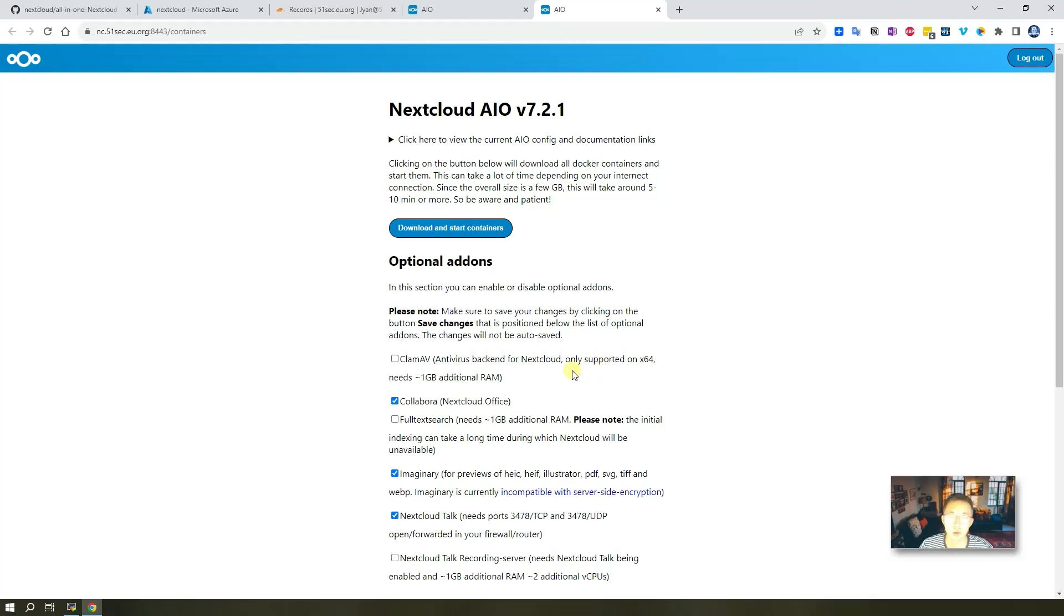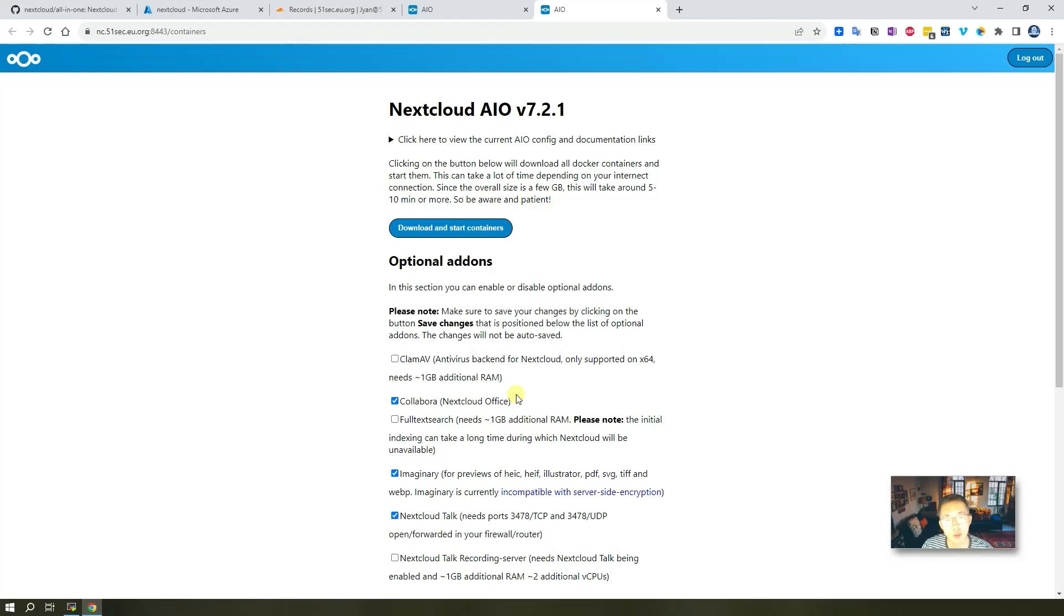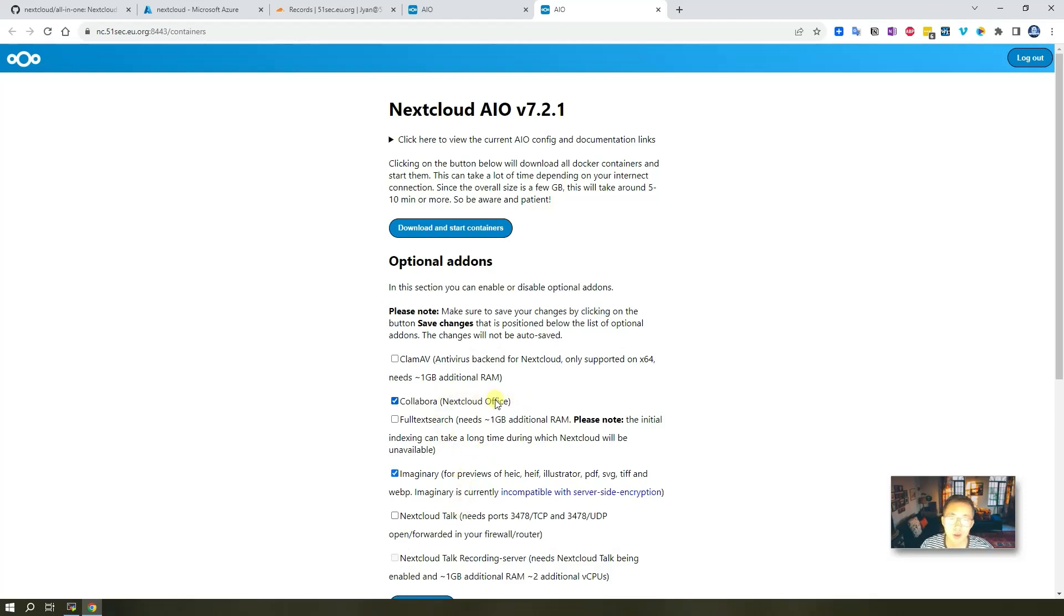Now it's important part, choose the add-ons. Since we are only have one gig RAM, you may not want to enable any extra features like antivirus and Nextcloud Talk. But I do think we can enable Collabora and Imaginary.